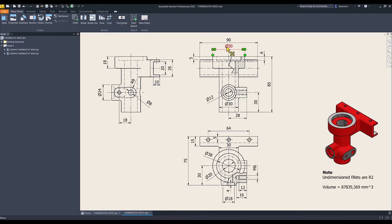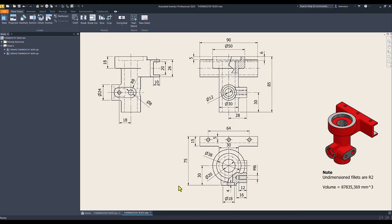We start by creating this revolution volume, diameter 50, height 18, diameter 30, total 85.